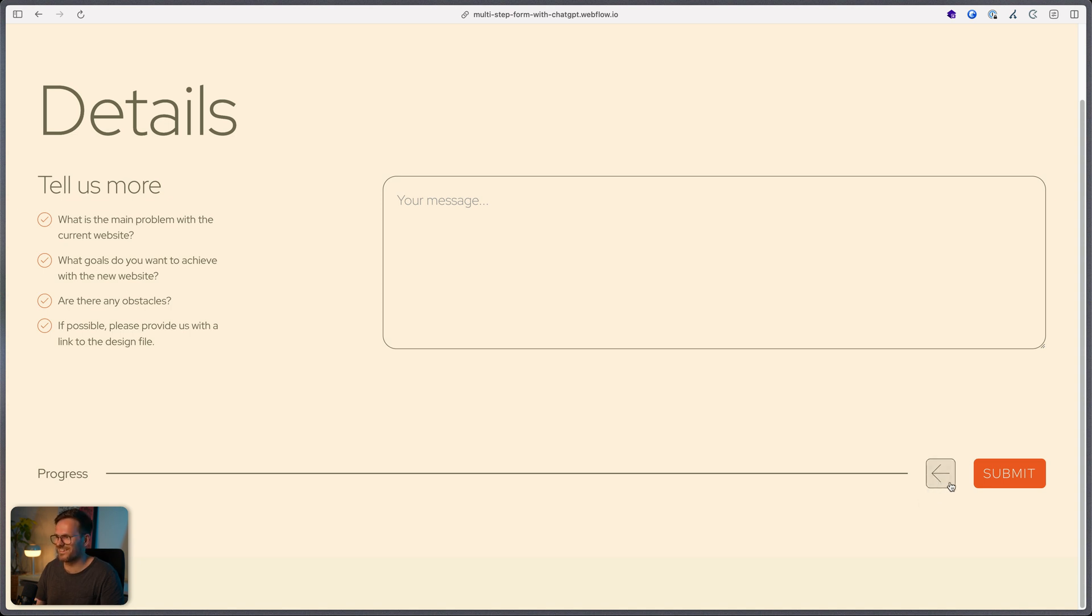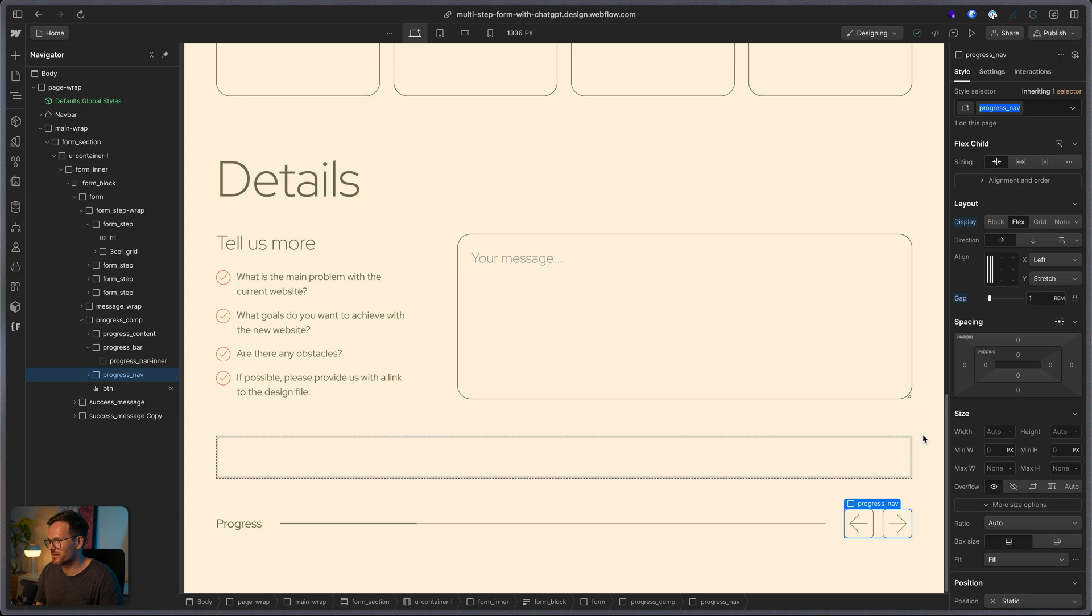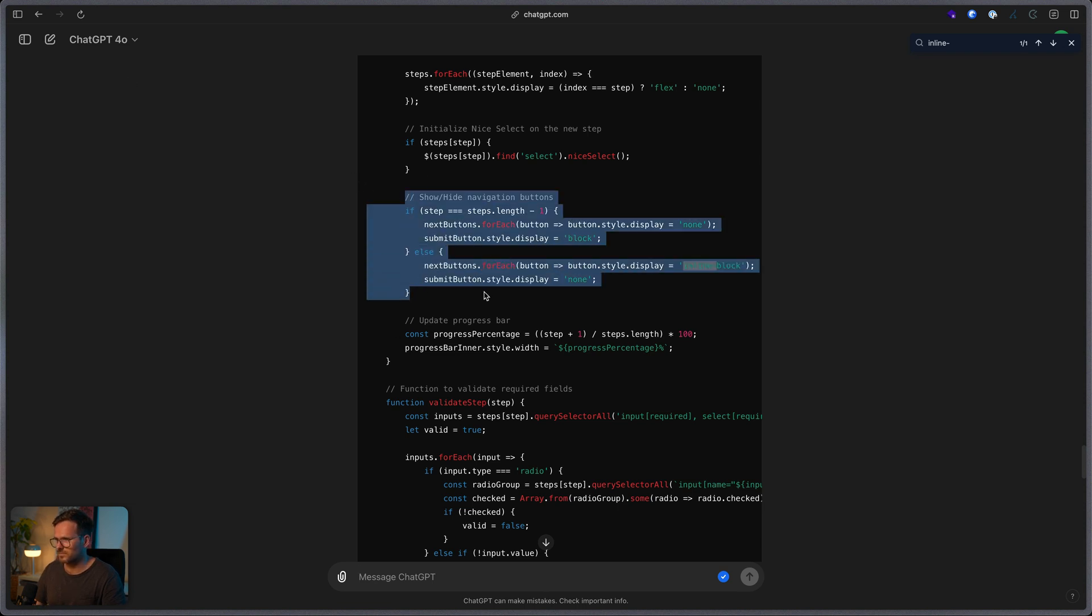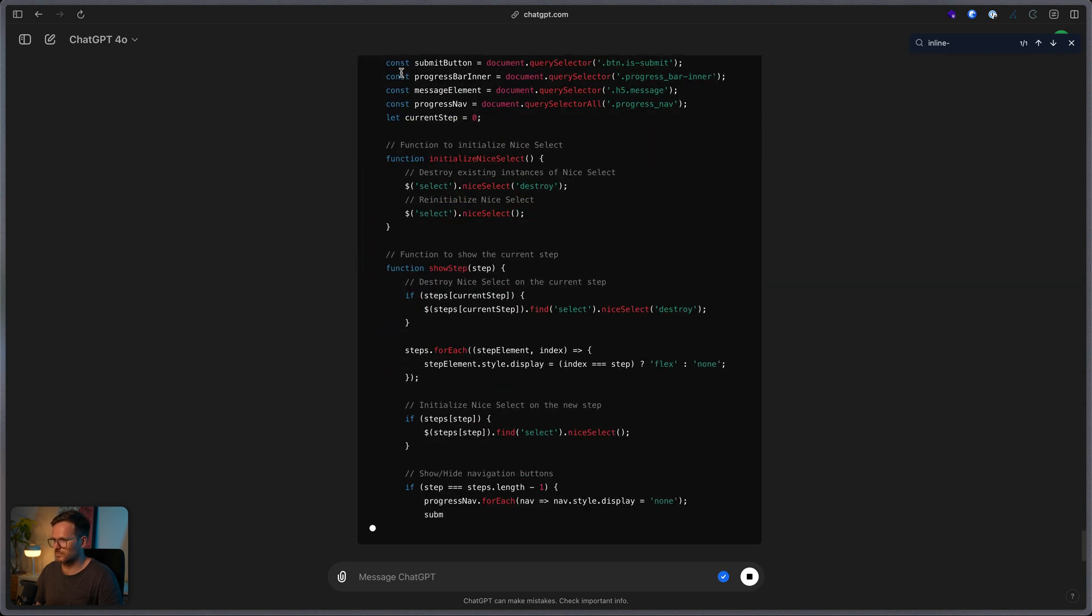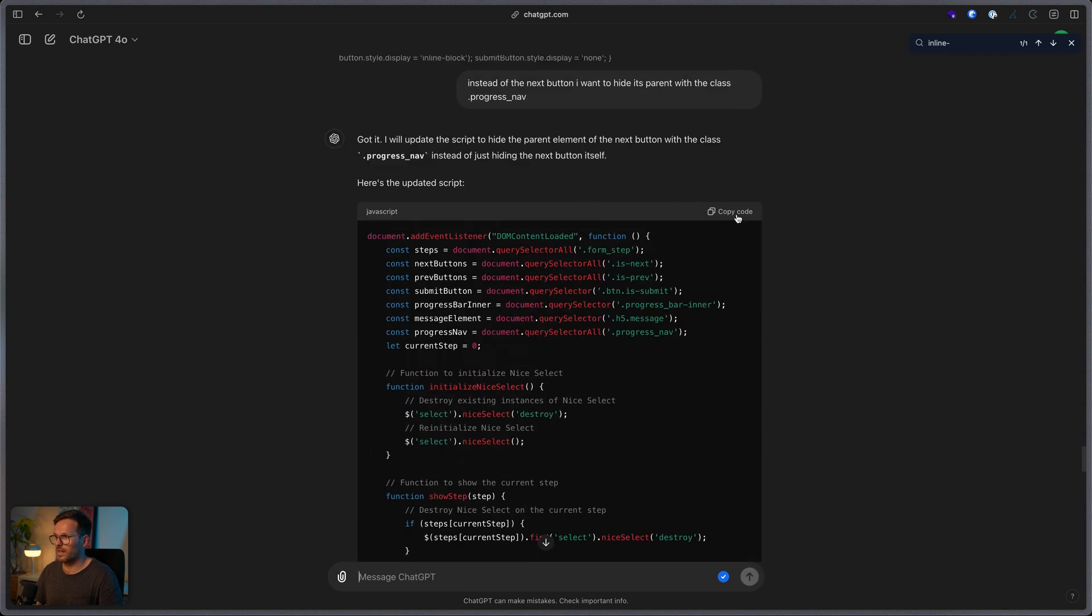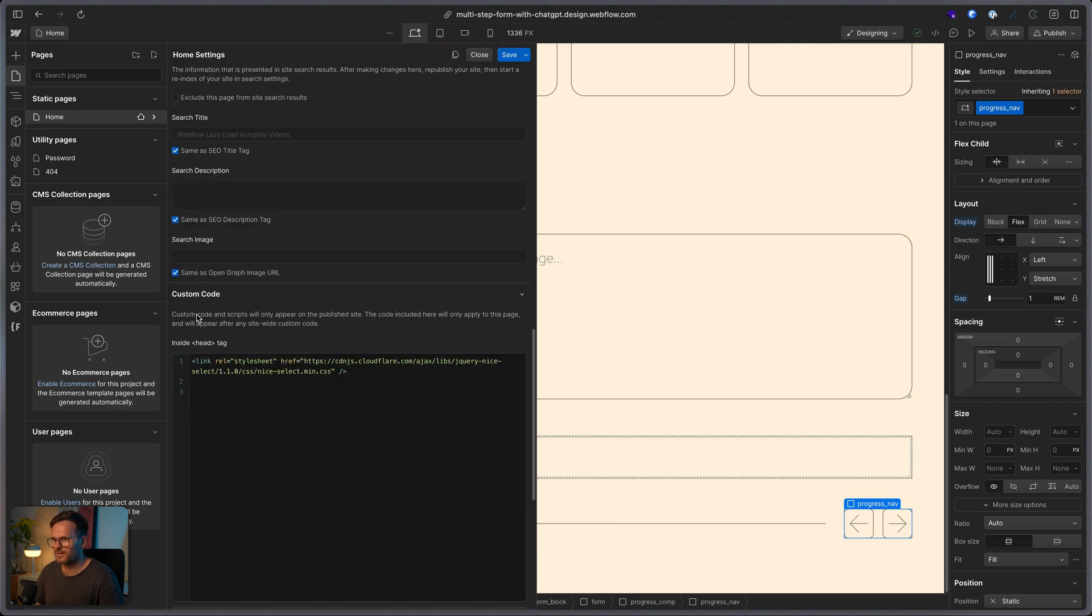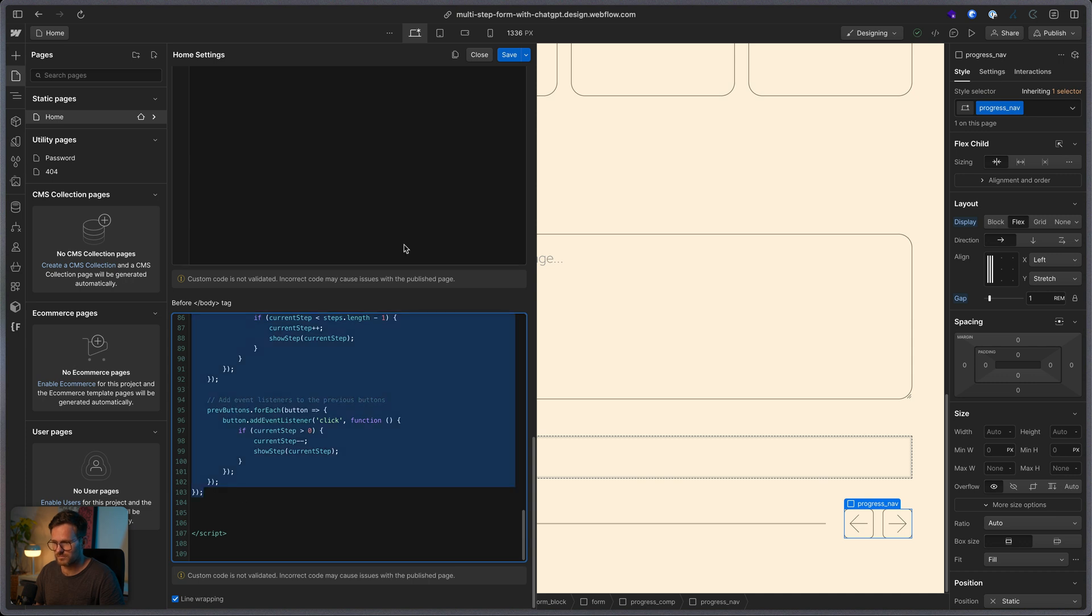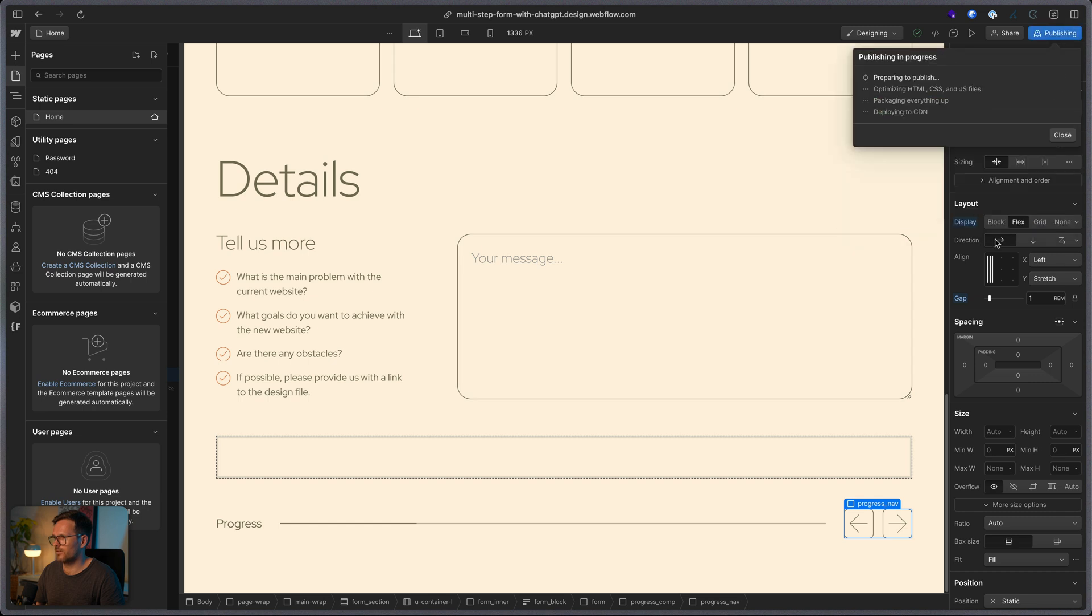It actually shows the submit button instead of the next button. I think I also know what the problem is. Let's copy this class because it's replacing the wrong thing and tell him. Let's copy this or let's mark this and make reply. So, instead of the next button, I want to hide its parent with the class progress nav. That actually should do the work. So, let's copy the code. Take this away. And let's go back to our Webflow website and let's replace our script here.